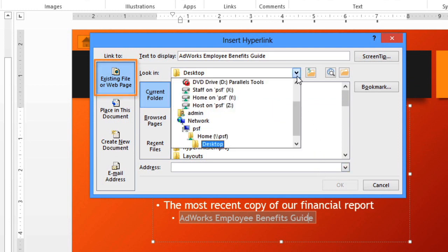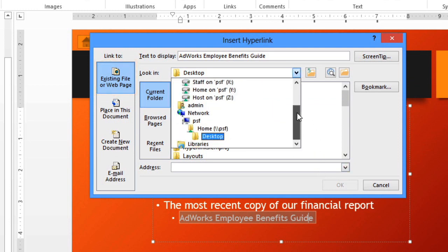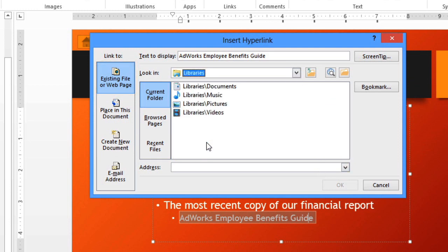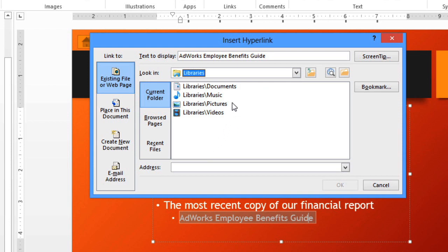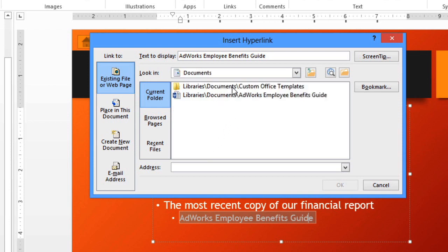Here, you can navigate to any file on your computer and double-click the one you want to create a link.